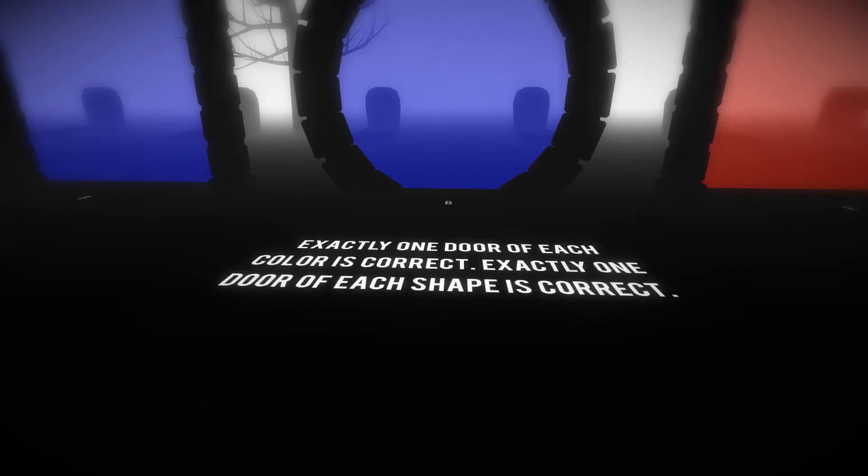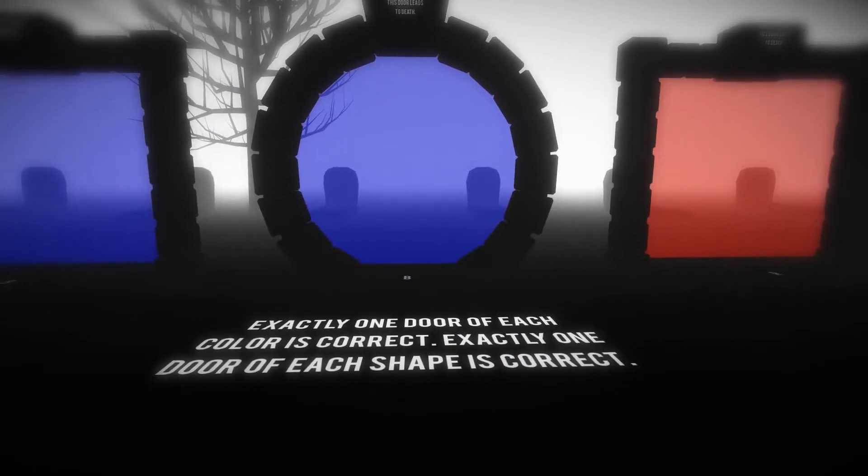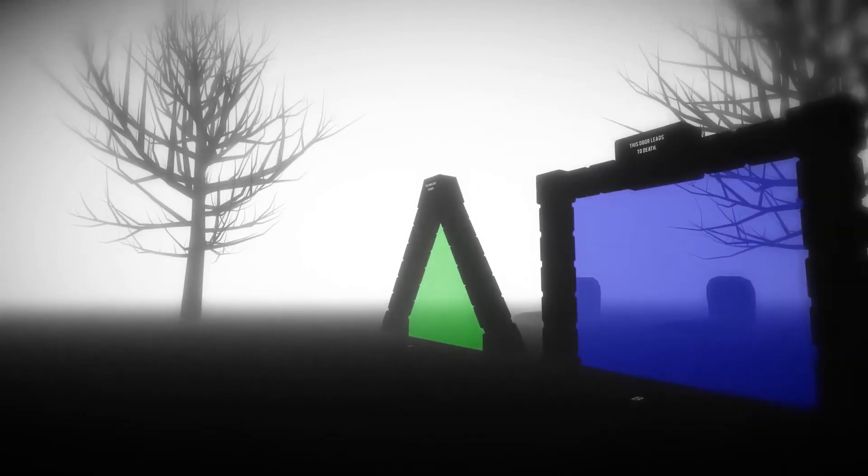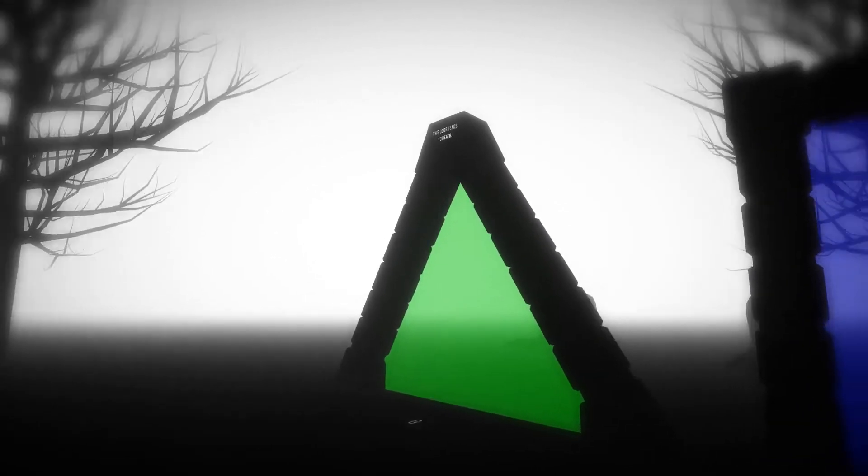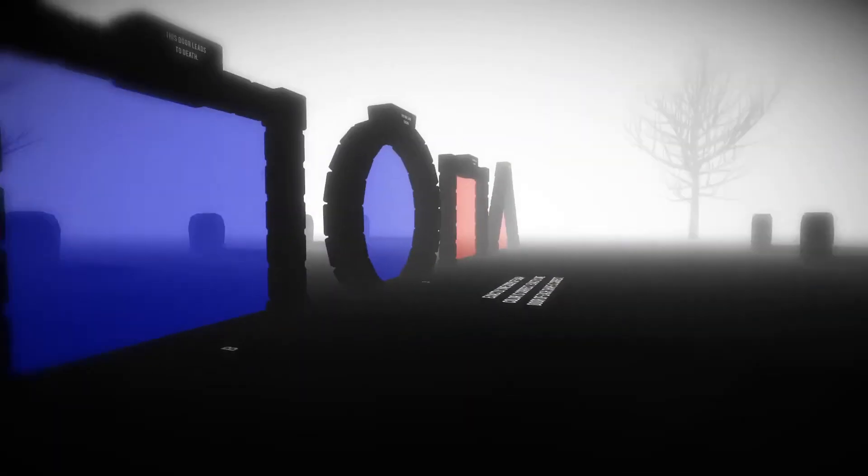The downside to just brute forcing your way is that some of the thought provocation is lost when you take the simple way out, and that's the whole reason for playing Doors.